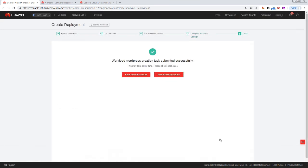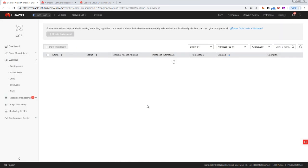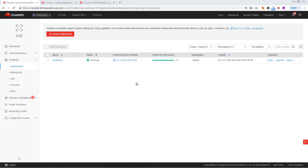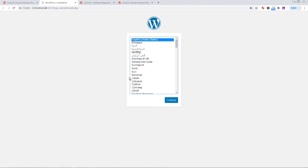Go back to the workload list. You can see that the WordPress workload is created successfully. Click Refresh. Now the workload status is running. Click the external access address. You can see that the WordPress website is created successfully and can be accessed.